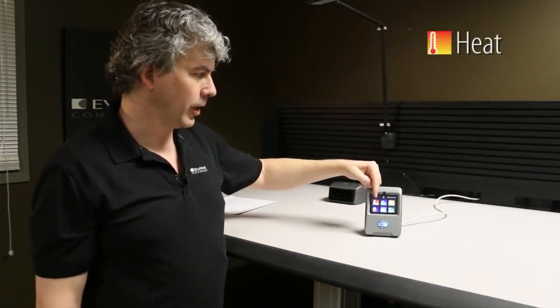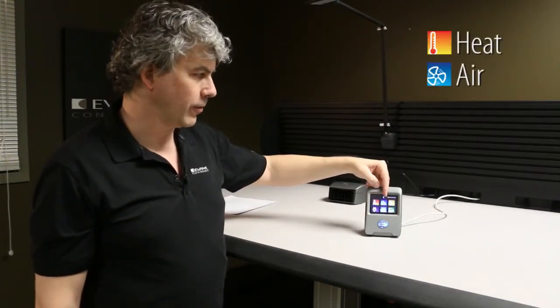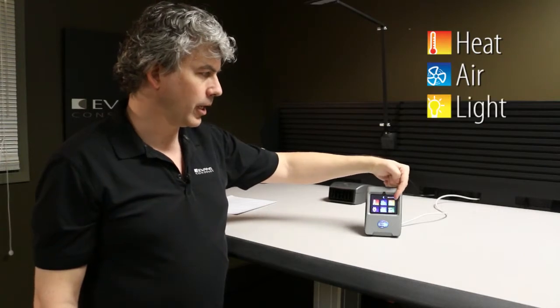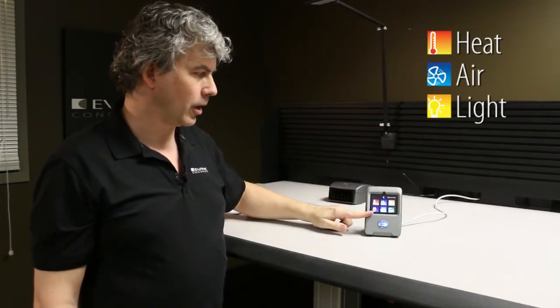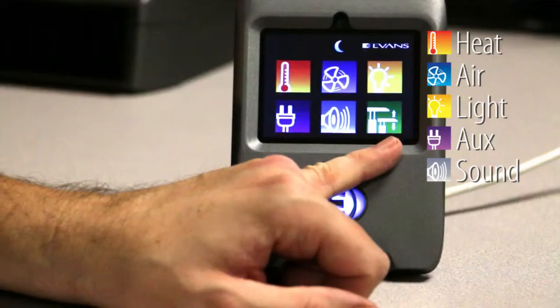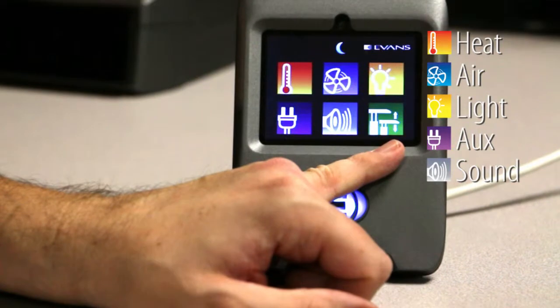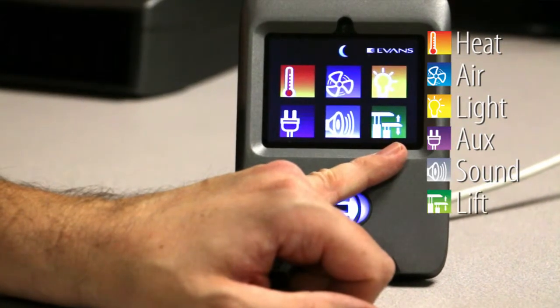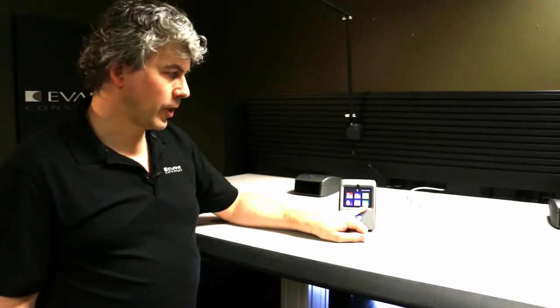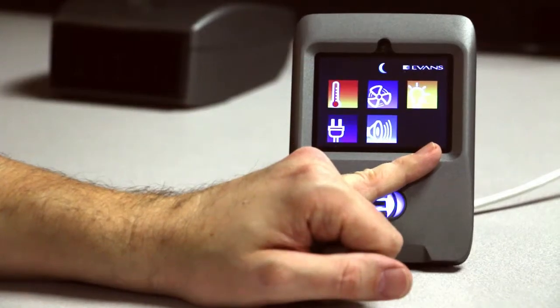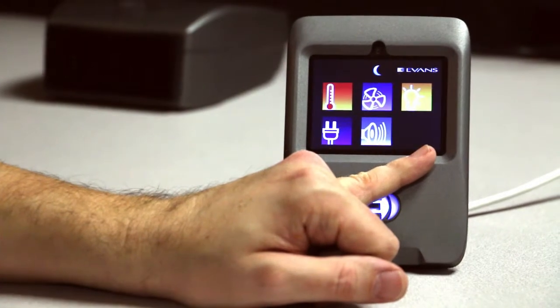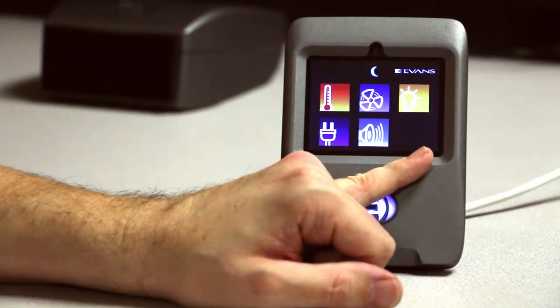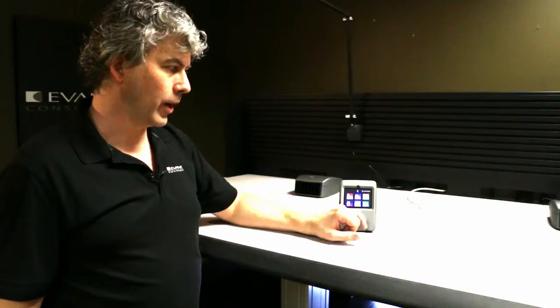Top left we have heater and fan. There's lighting, auxiliary, sound, and in the bottom right corner there's this green lift symbol. Now if that's not there, that means the lift cable has not been plugged in. It's just connected on one end or the other.